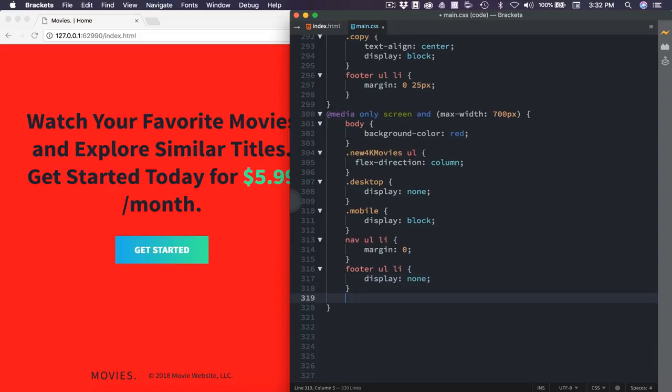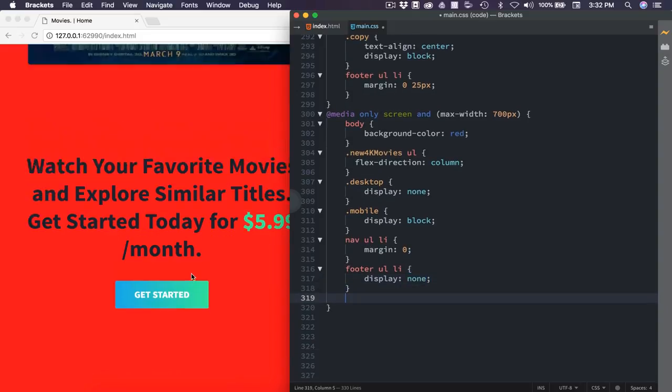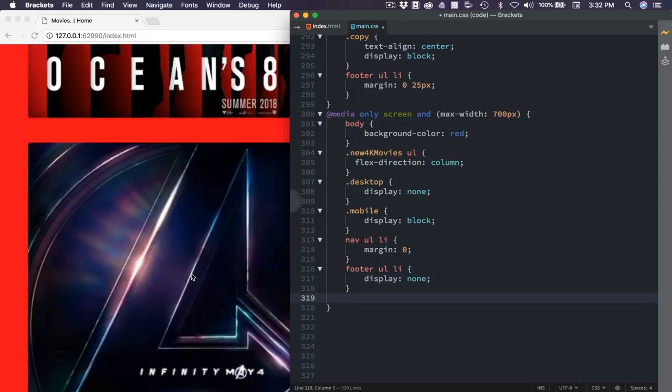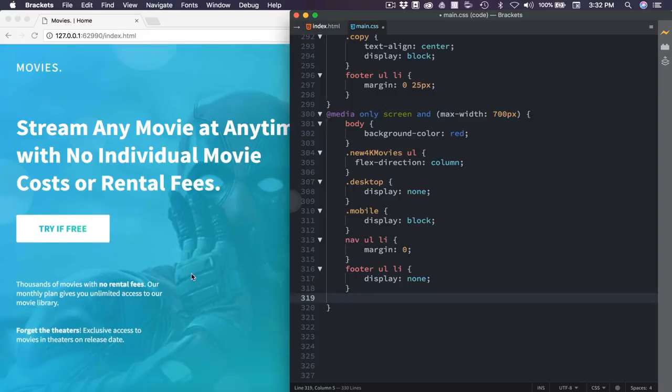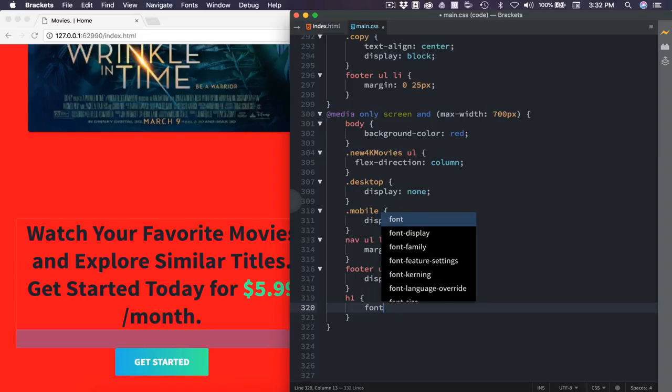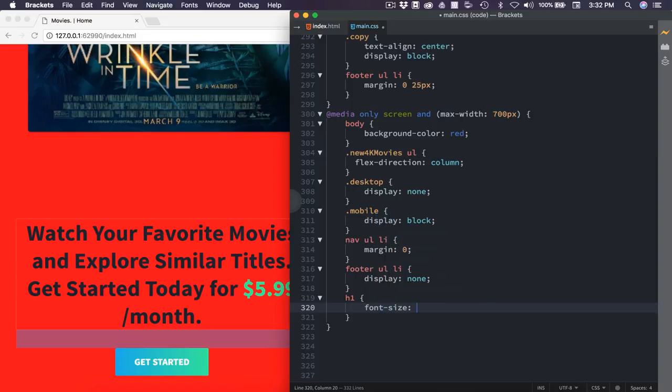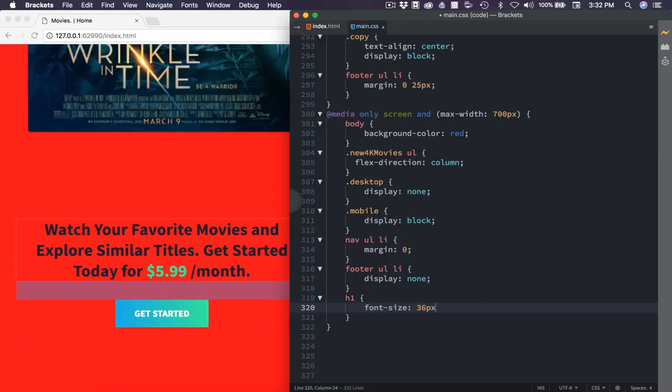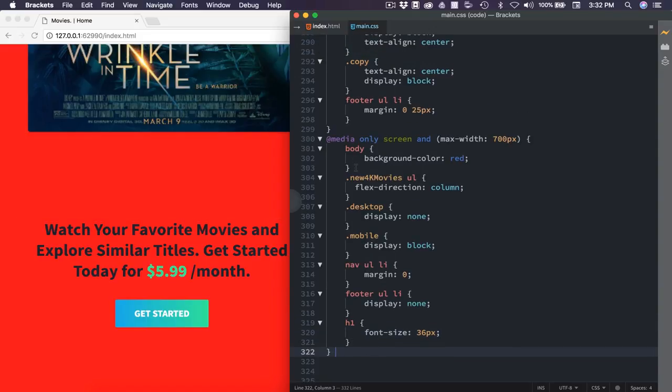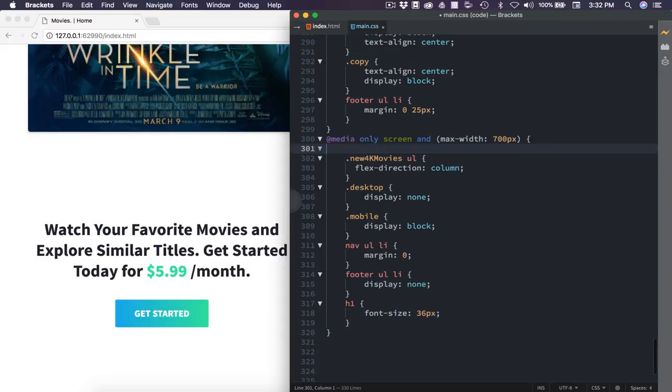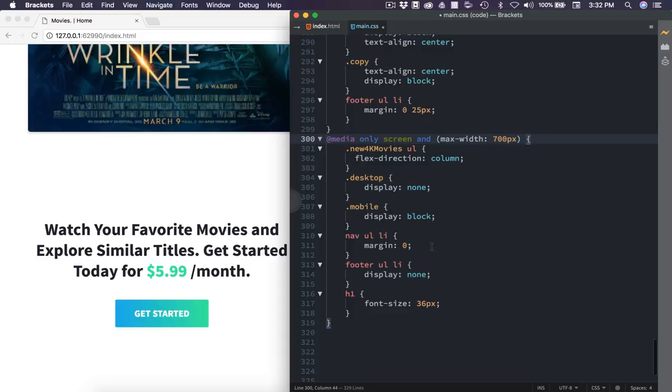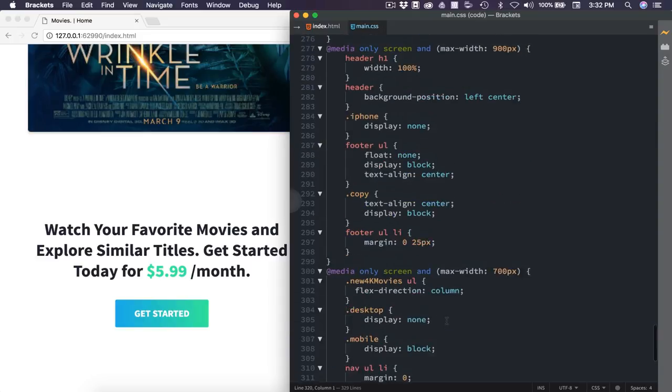The last thing I'm going to do is lower the overall H1 font size because it is a little bit too large. So we'll say H1 font size, and we'll set this to 36 pixels. And with that, we can go ahead and remove the body tag. And that is all of the code for all three breakpoints.